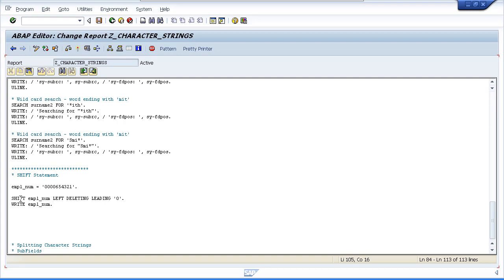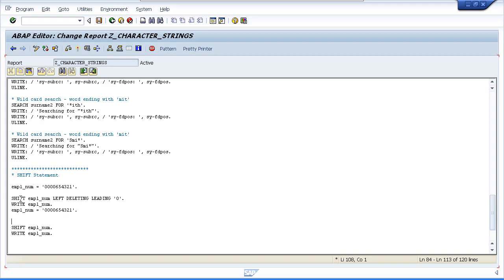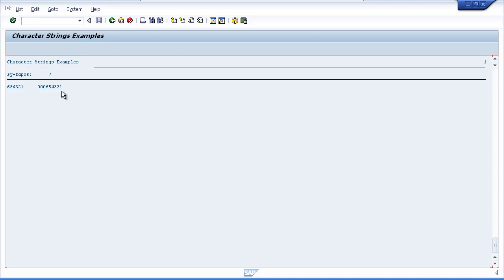Just before we move on, a couple more examples of the SHIFT statement. In its simplest form, without specifying anything after the variable name, it uses the default of moving from right to left by one character. Testing this, we can see only three zeros in the output — it has moved all contents to the left and left us with one space at the end.